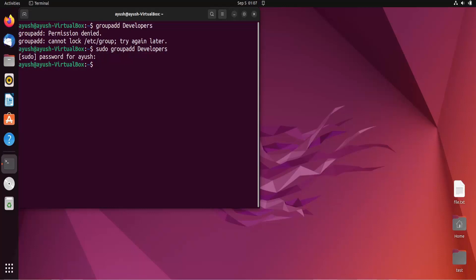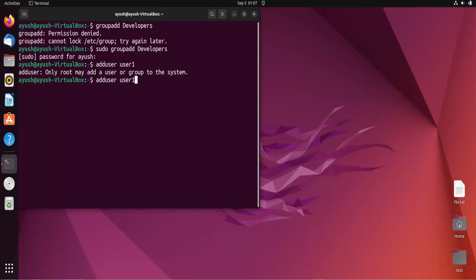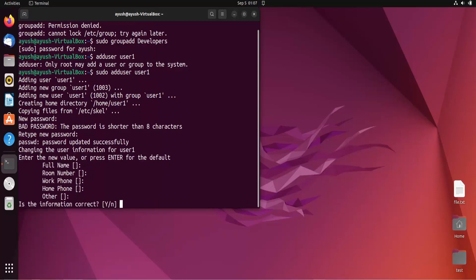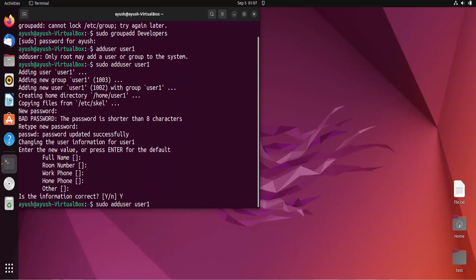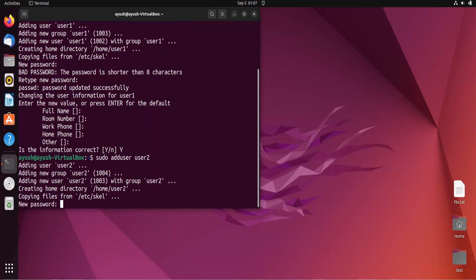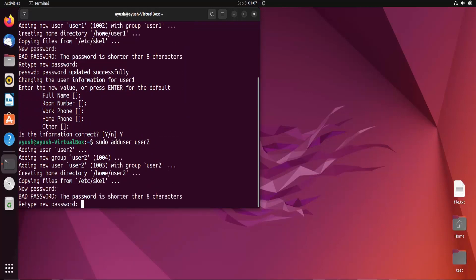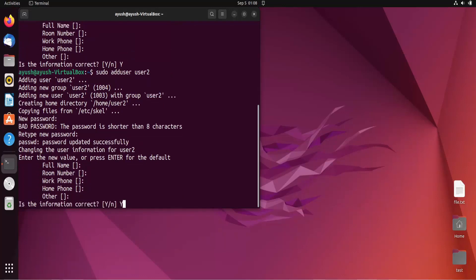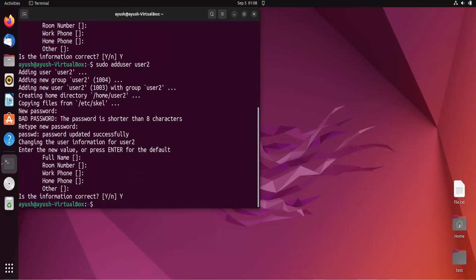The group has been created. Now I will create two users: sudo adduser user1 — user1 is added — and then adduser user2. Both users have been created.